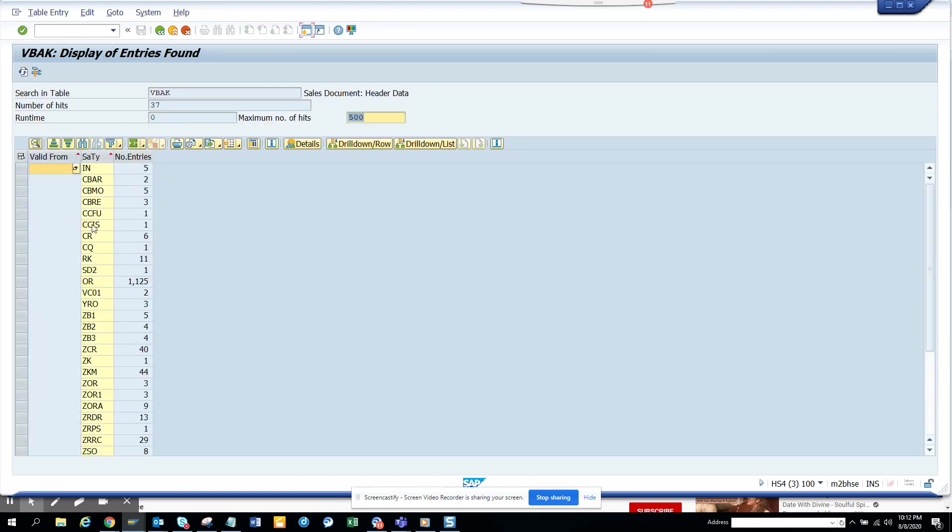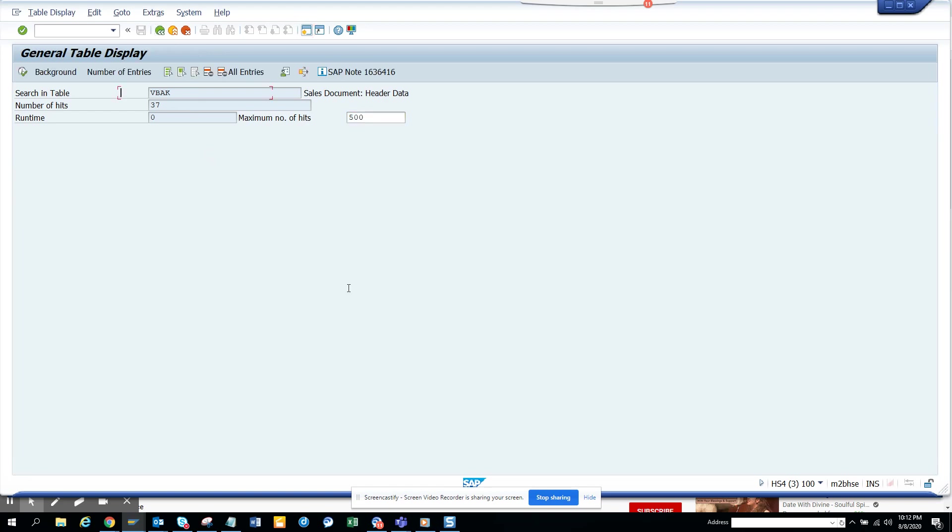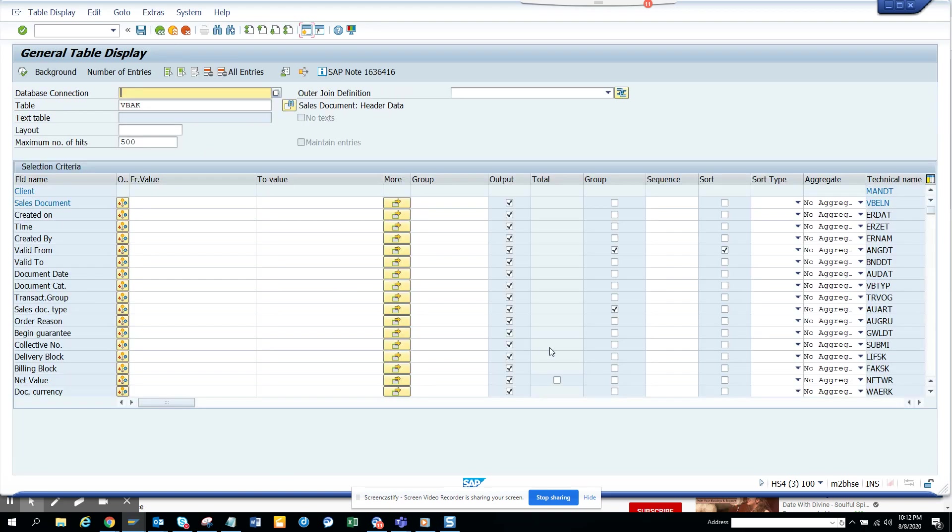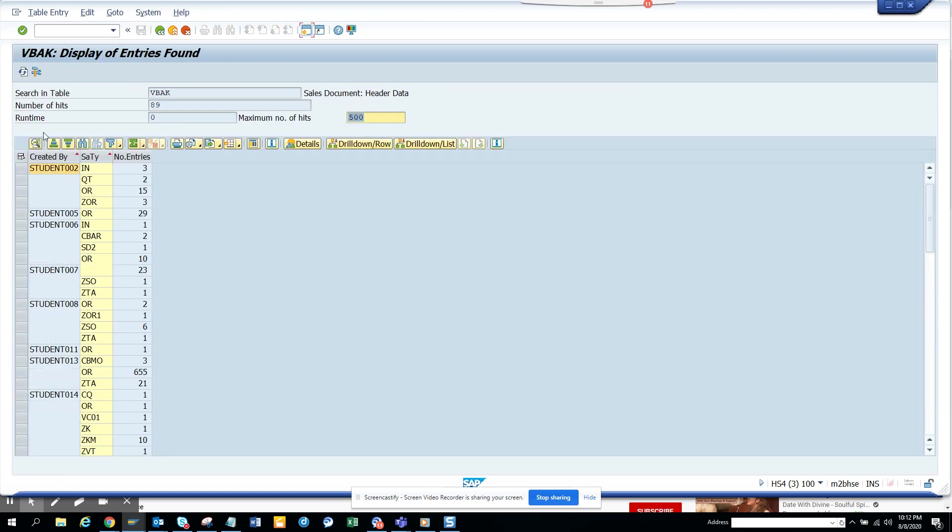Here you can see it is sorted by, but the valid from is still coming for some reason. I selected created by and I'm executing. Here you can see all the created by, number of entries and all. This is really nice because you can see.